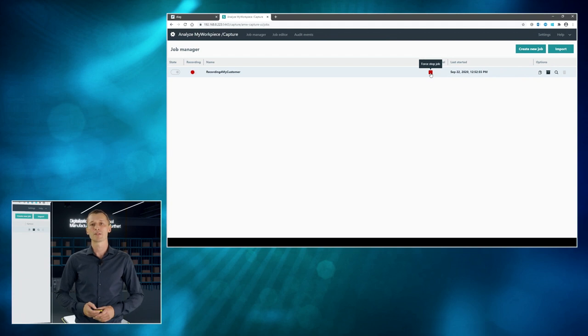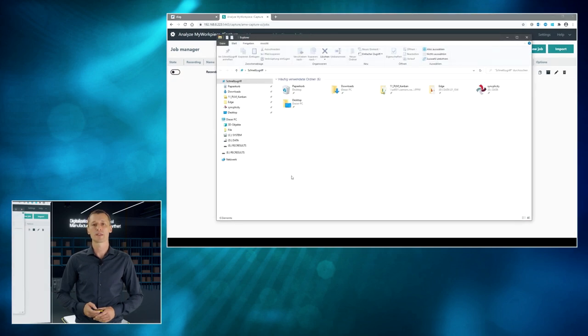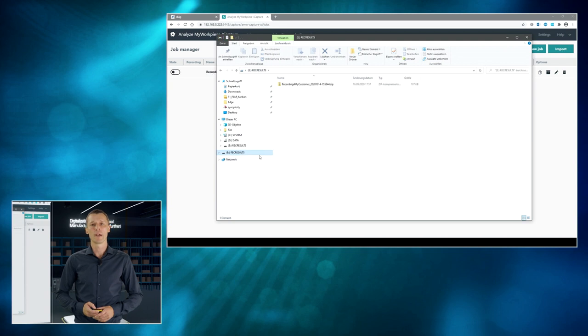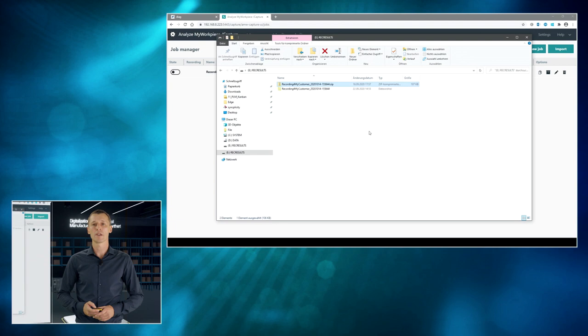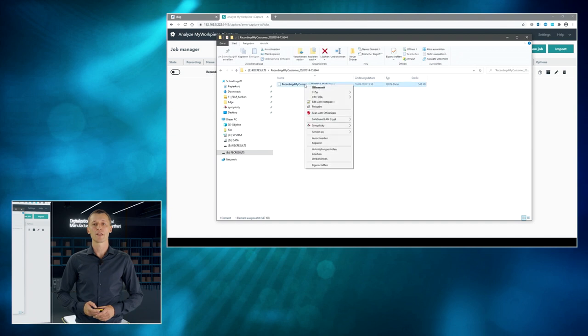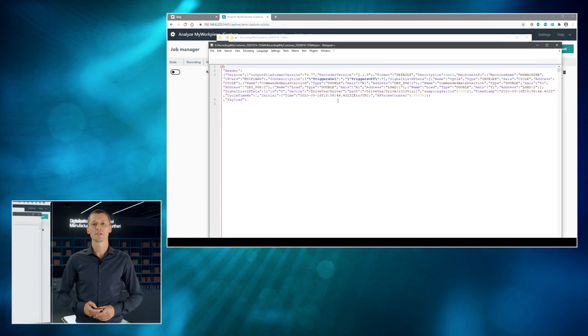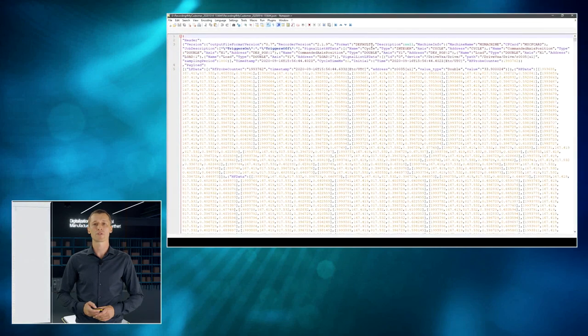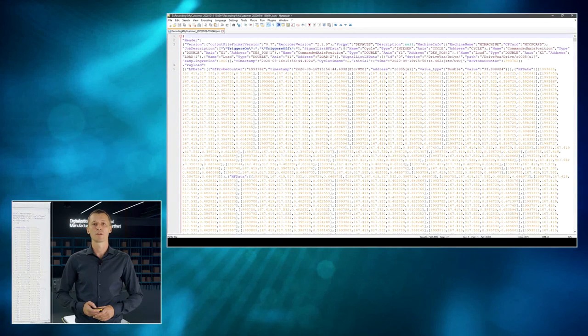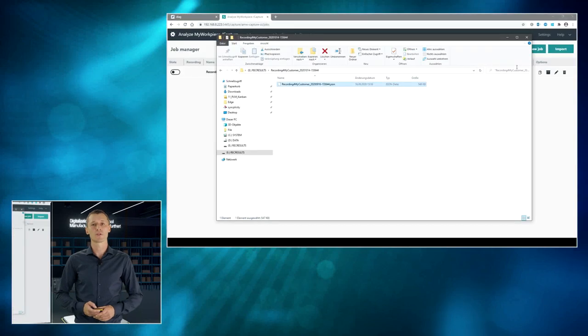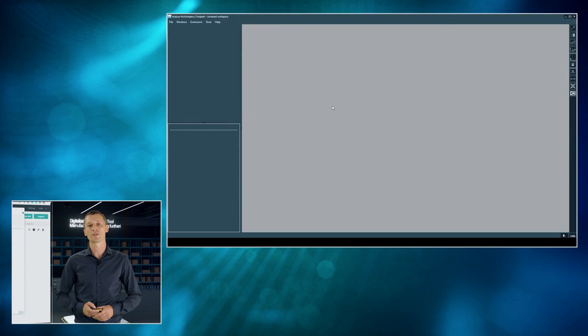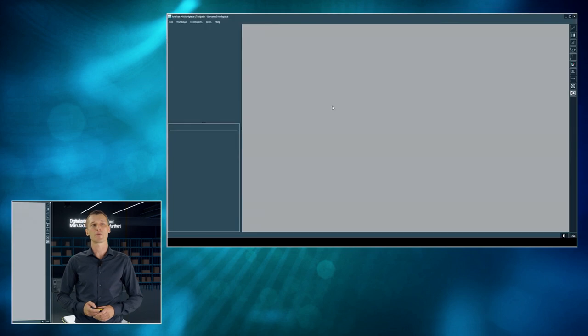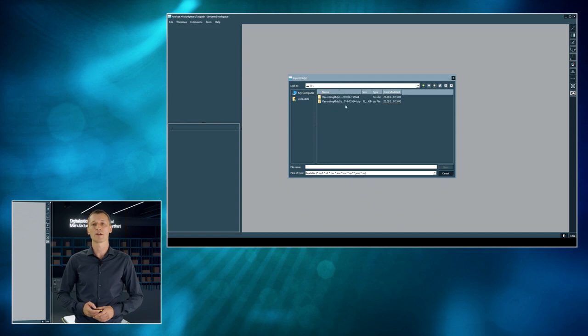All right. All right. Let's assume everything is done. So, first recording job is finished. The customer is sending the data set to you. And now let's have a look at what's in here. So, there is a JSON file containing a lot of data and information, as you can see here. So, kind of unstructured data. So, it's hard to do some analytics on that. That's why we would rather use Analyze My Workpiece toolpath desktop software to have a closer look at these kind of data.